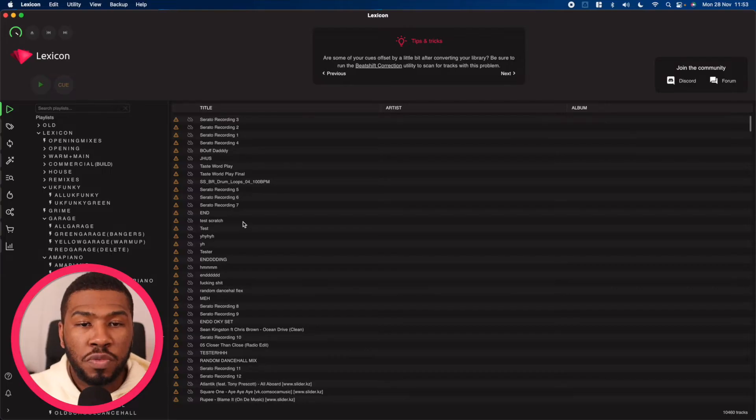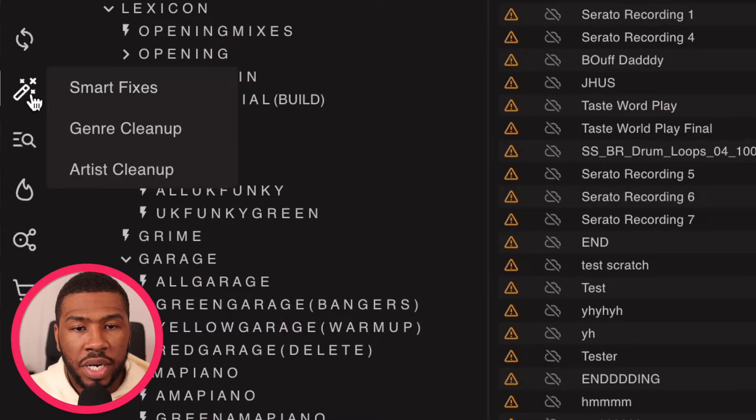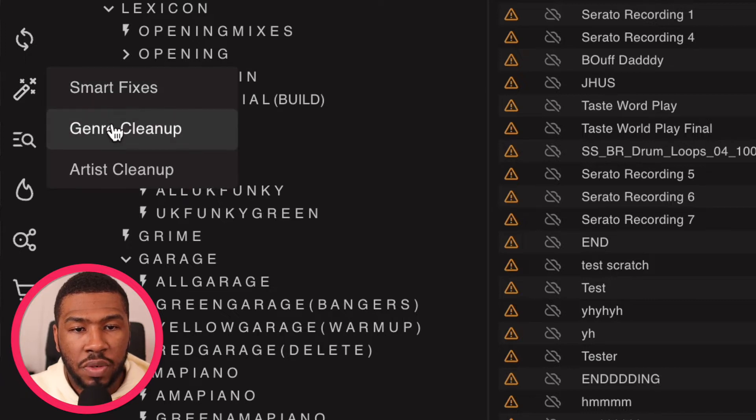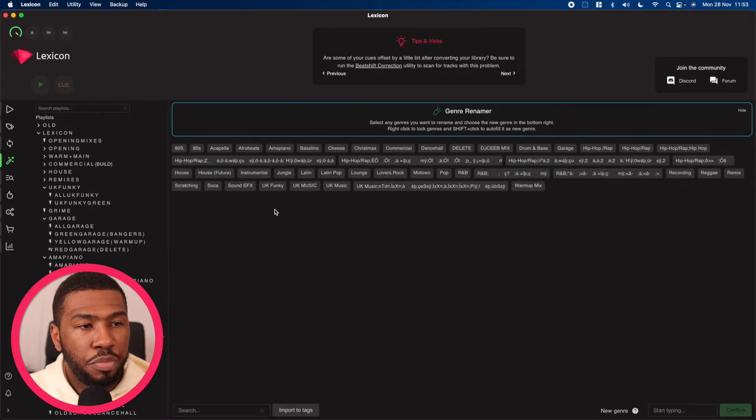In this video today we're going to be looking at the genre cleanup feature in Lexicon. To find genre cleanup, head over to this icon here, hover over it and then click genre cleanup. This will bring you to this window.